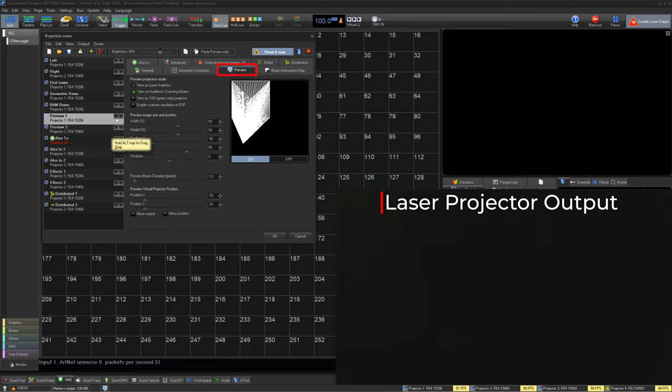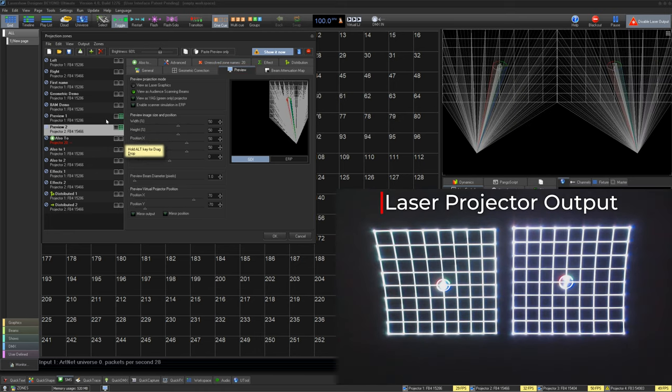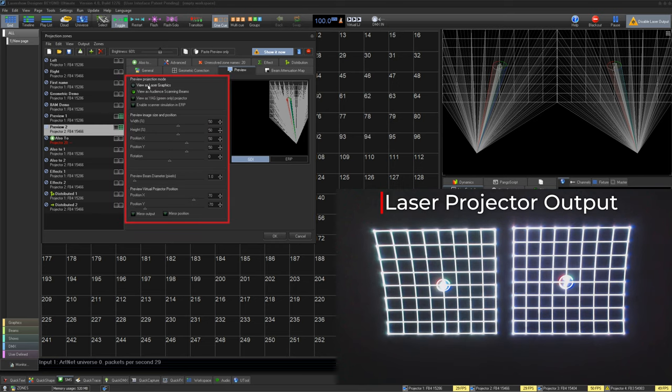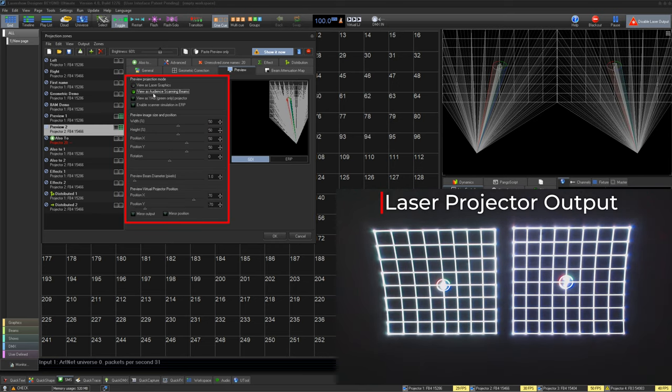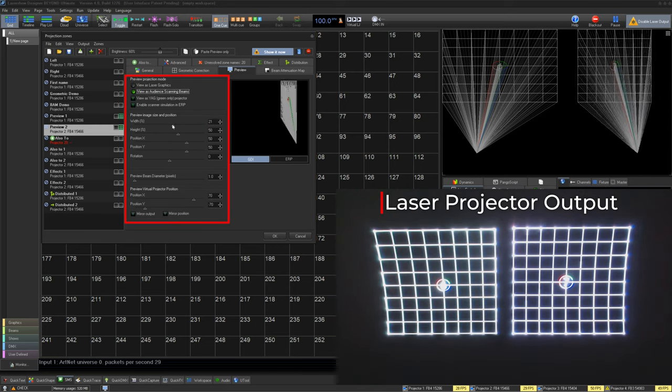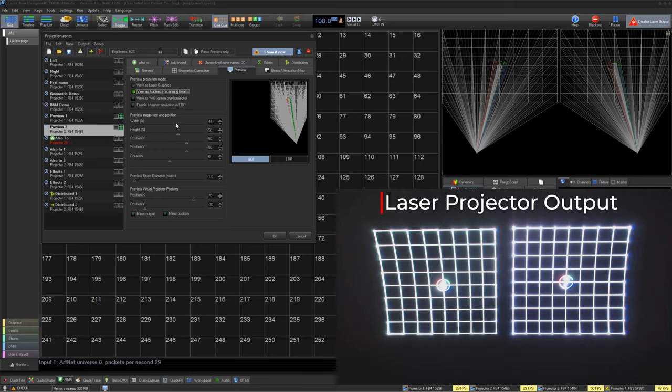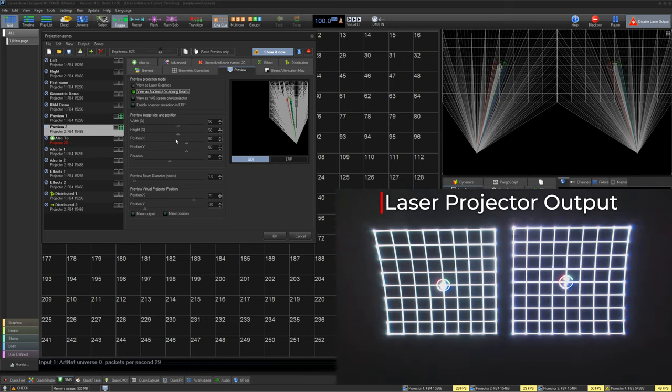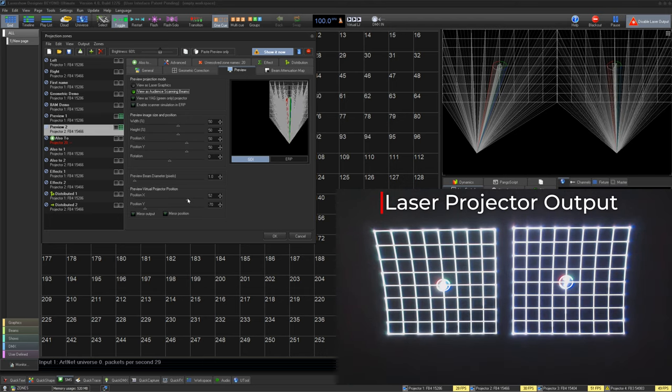Under the preview tab, we can adjust how the zone will be seen within the preview window, and we can view it as graphics or beams, and even enable scanner simulation. We can change its size, position, and rotation of the zone itself, change the beam diameter, and even change the position of the projector point source within that space.